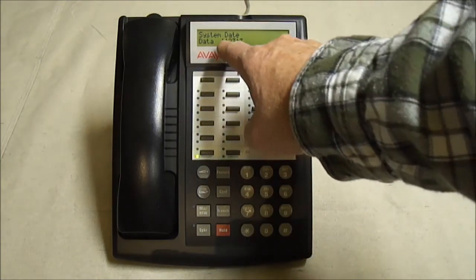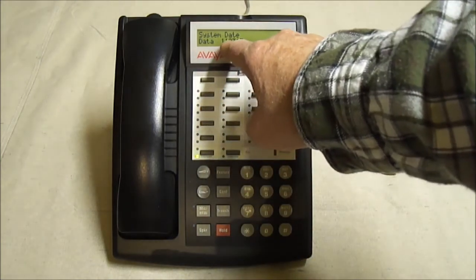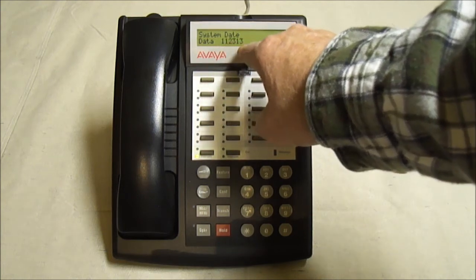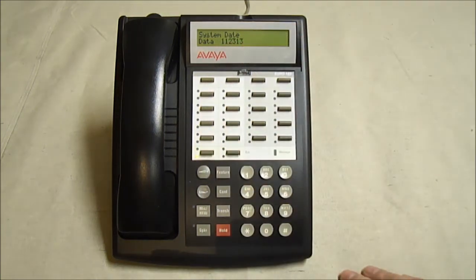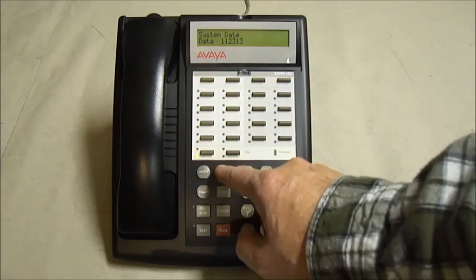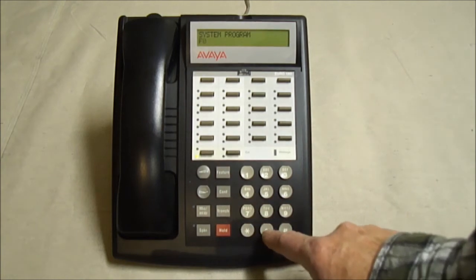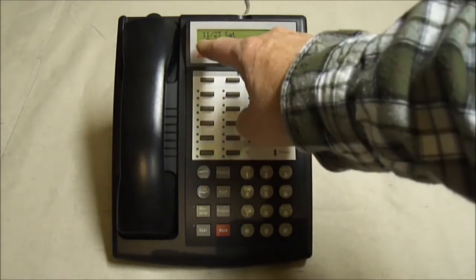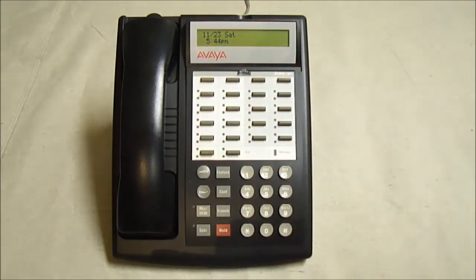So it's two digit month, two digit date, two digit year. Once you've done that, you can hit feature 00. That sets it back to 11, 23.